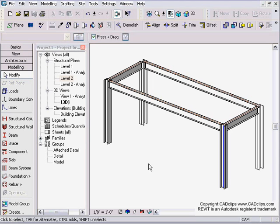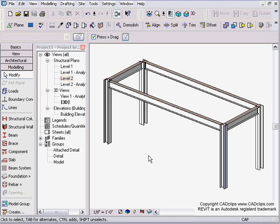I've tried using beam systems to do different things, and it works really well in creating a girt system or a wall girt system using the beam system tools. So I've just got some props in here. I've got four columns and a couple wide flange sections up at level two.